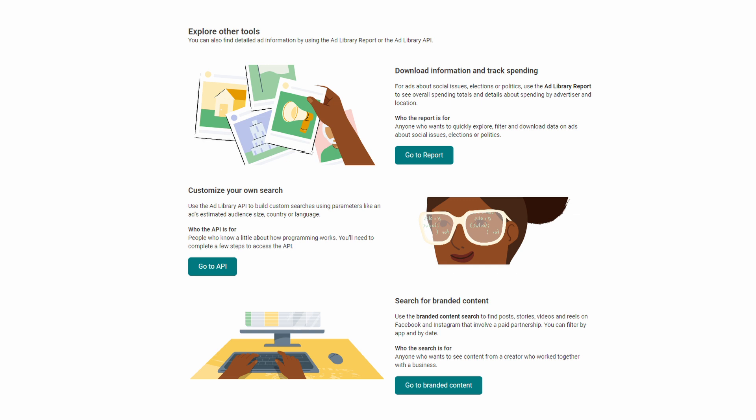With Reports, you can access detailed ad information and track spending for ads related to social issues, elections, or politics. You can view the overall spending totals, details about spending by advertiser, and also the location.